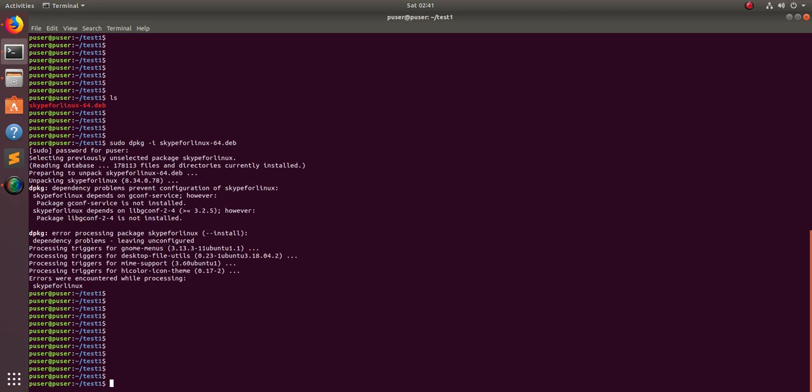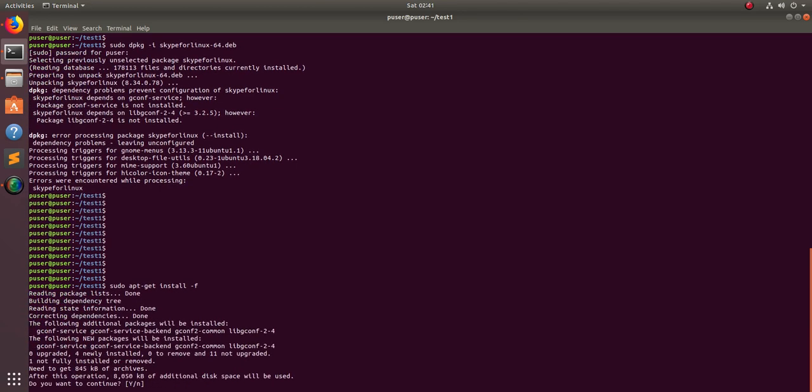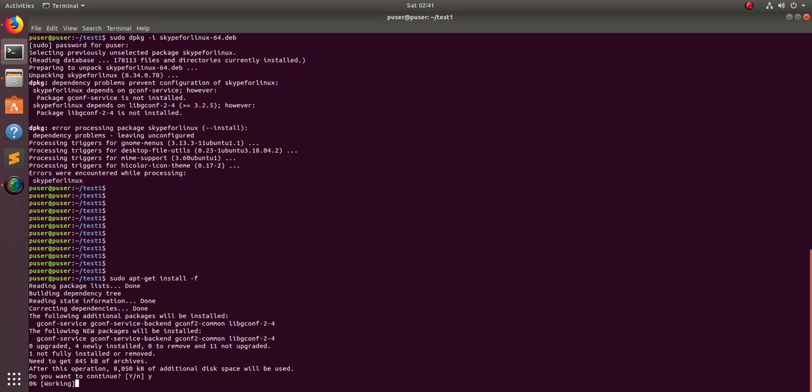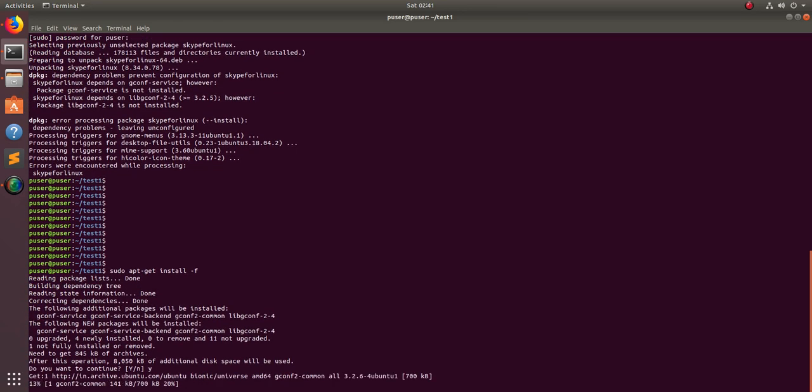In this situation, what you have to do is run this command: sudo apt-get install -f. Then type y.